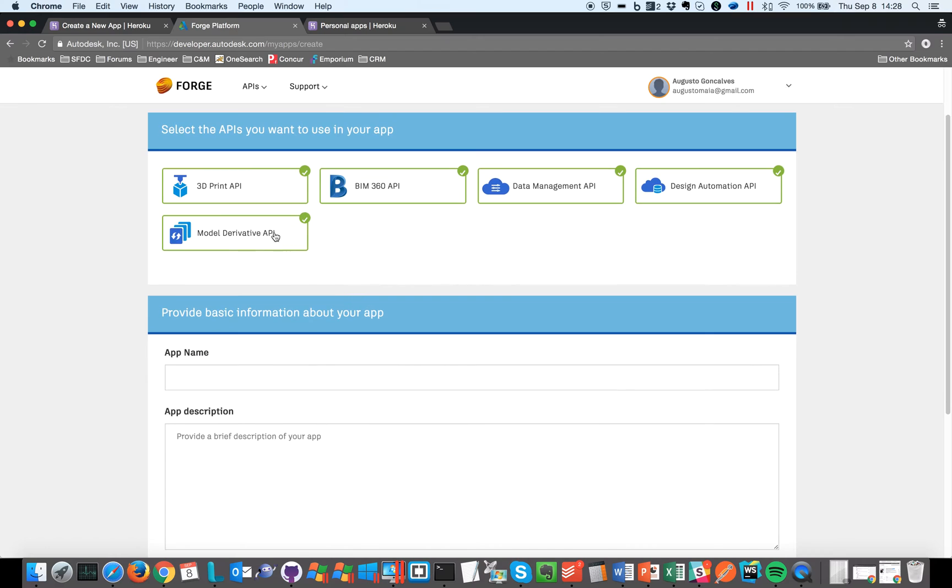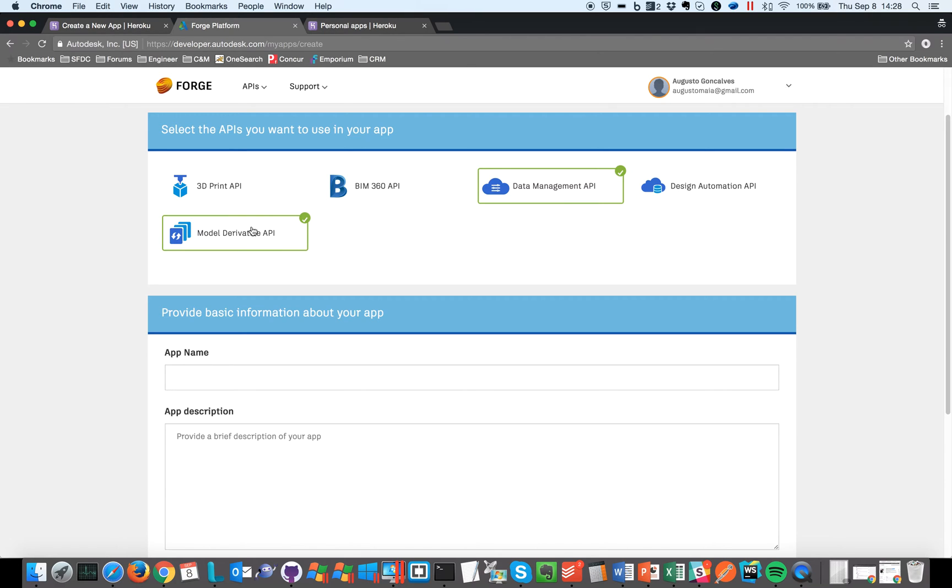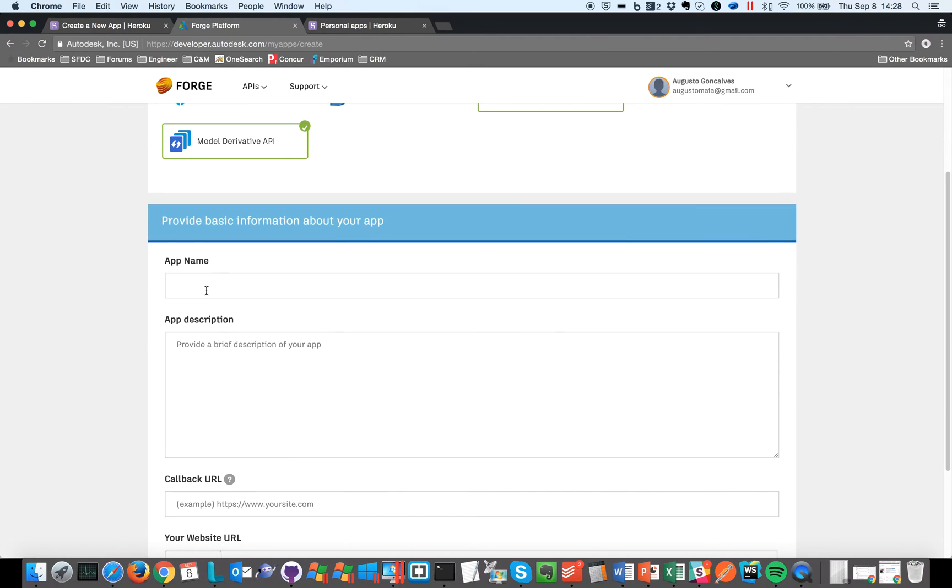So let's say I want to create an app that will use the data management and the model derivative APIs. So here's my sample name, so let's say demonstration Heroku.